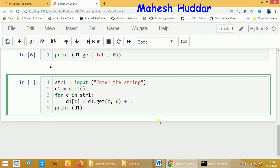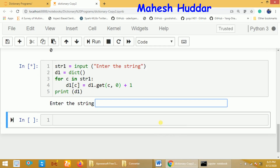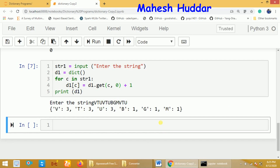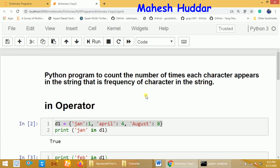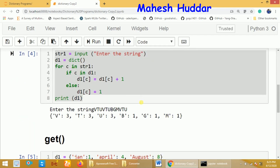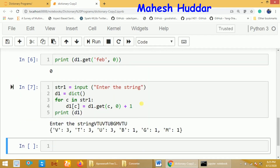Let's see the output. Again, it asks the user to enter a string. We enter 'vtu vtu bgm vtu' — the vtu characters appear three times and bgm each appear one time. We get the same output as before, confirming that the `get` function approach works correctly. In this program, we discussed how to find the frequency of characters in a string using both the `in` operator and the `get` function.